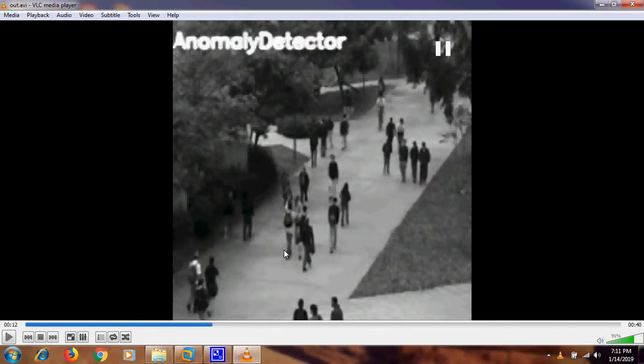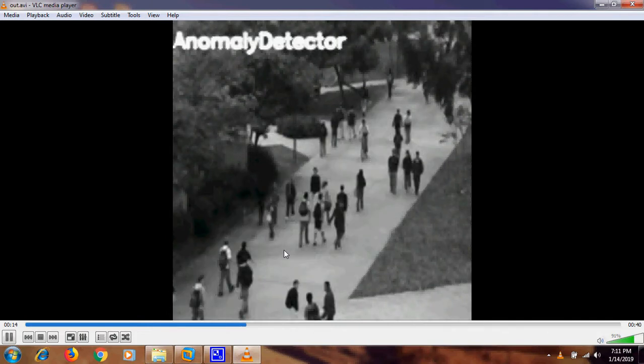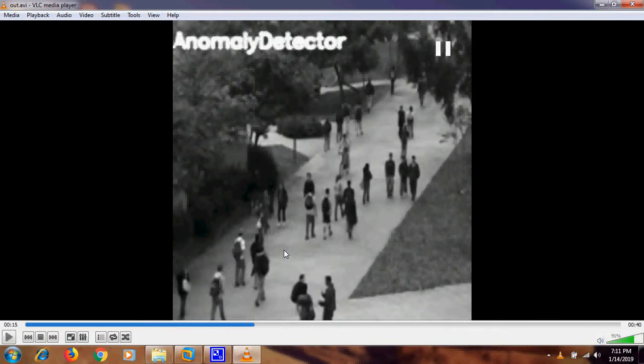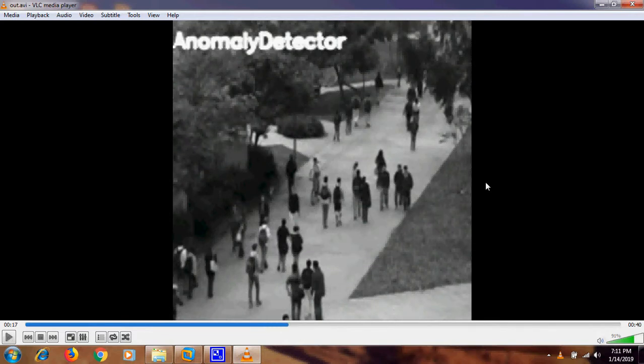Here the anomaly detector is showing that a person coming on a cycle has been detected as the anomaly. This is the output of this file. Thank you.